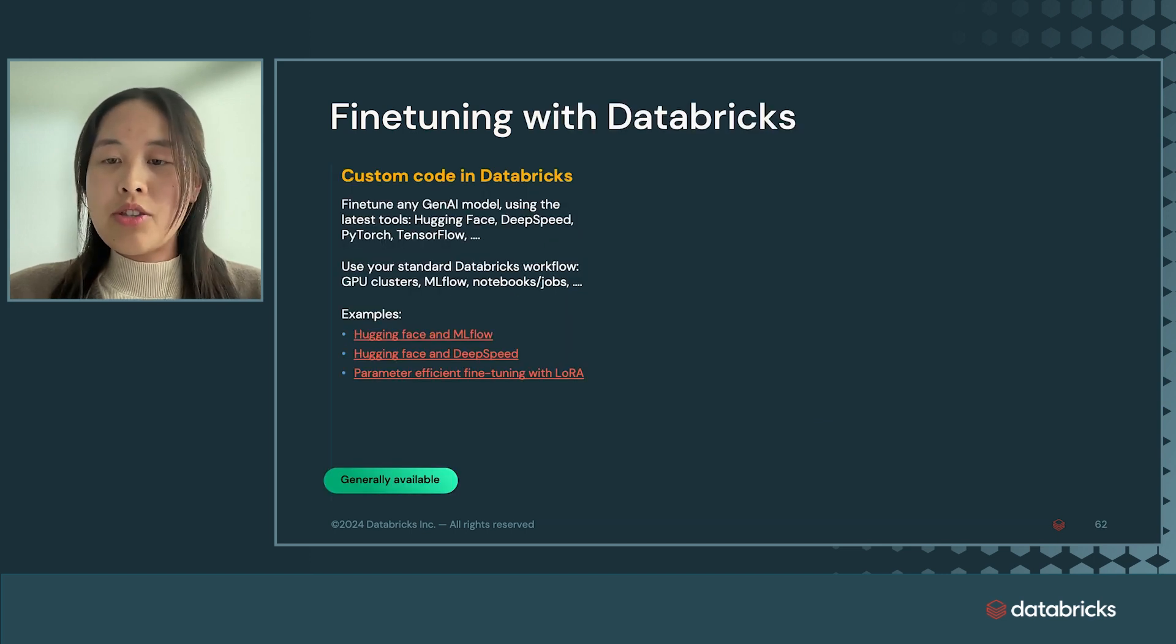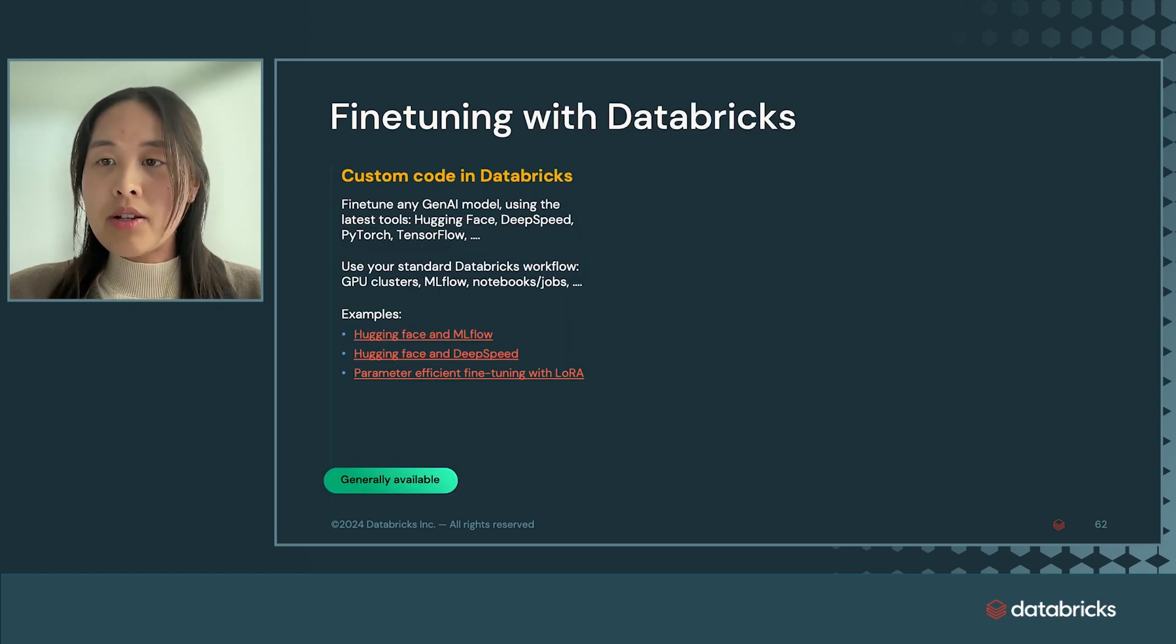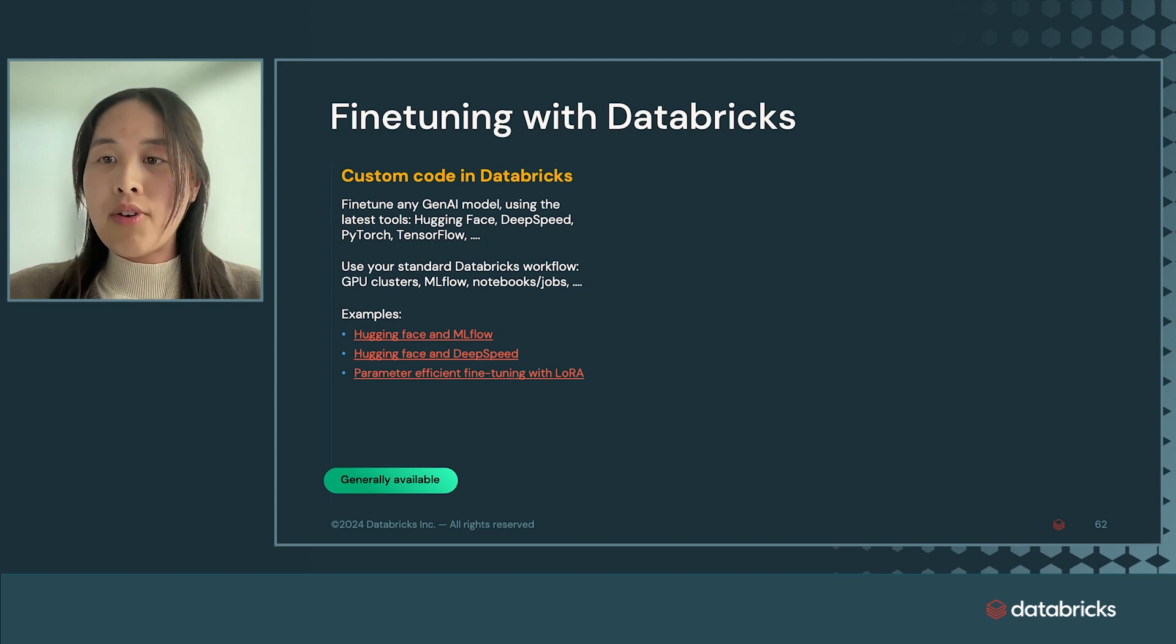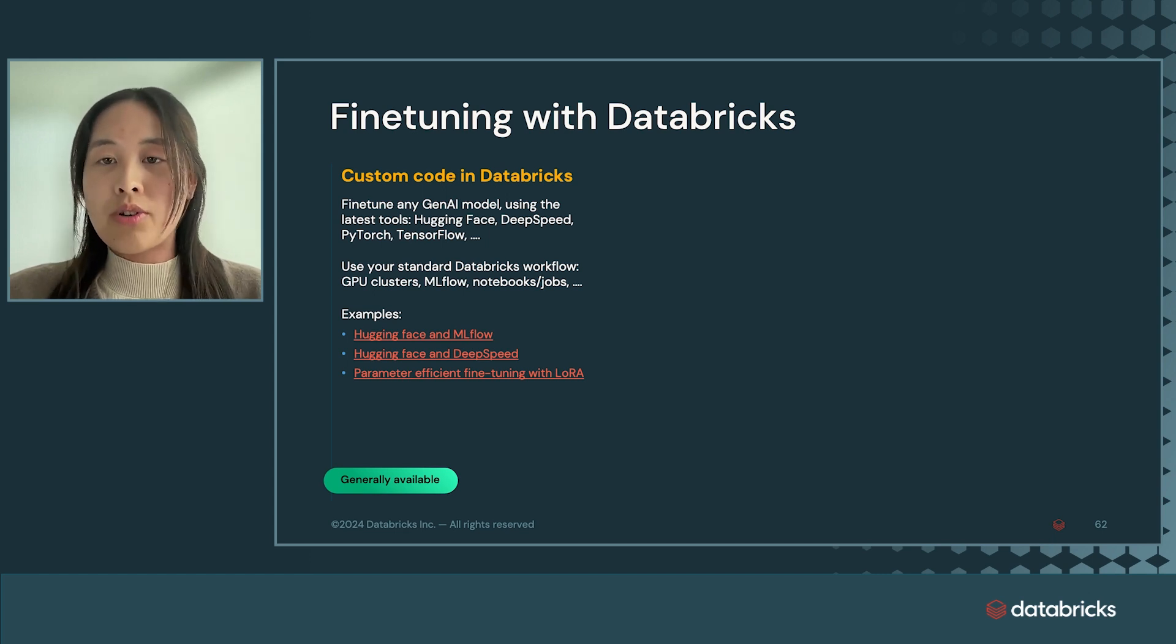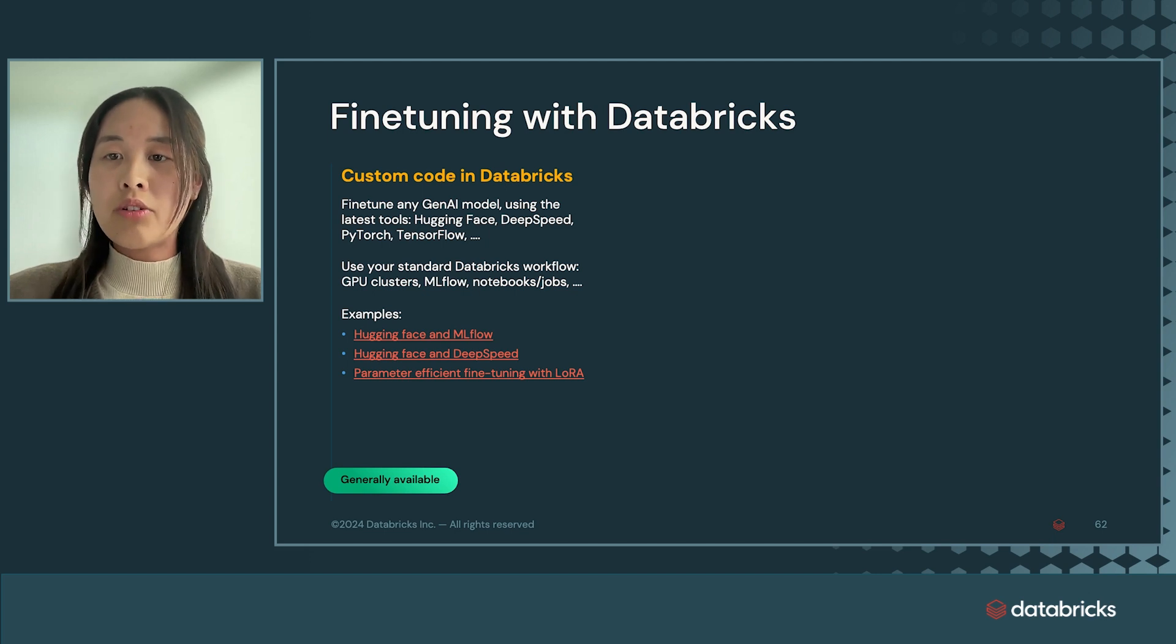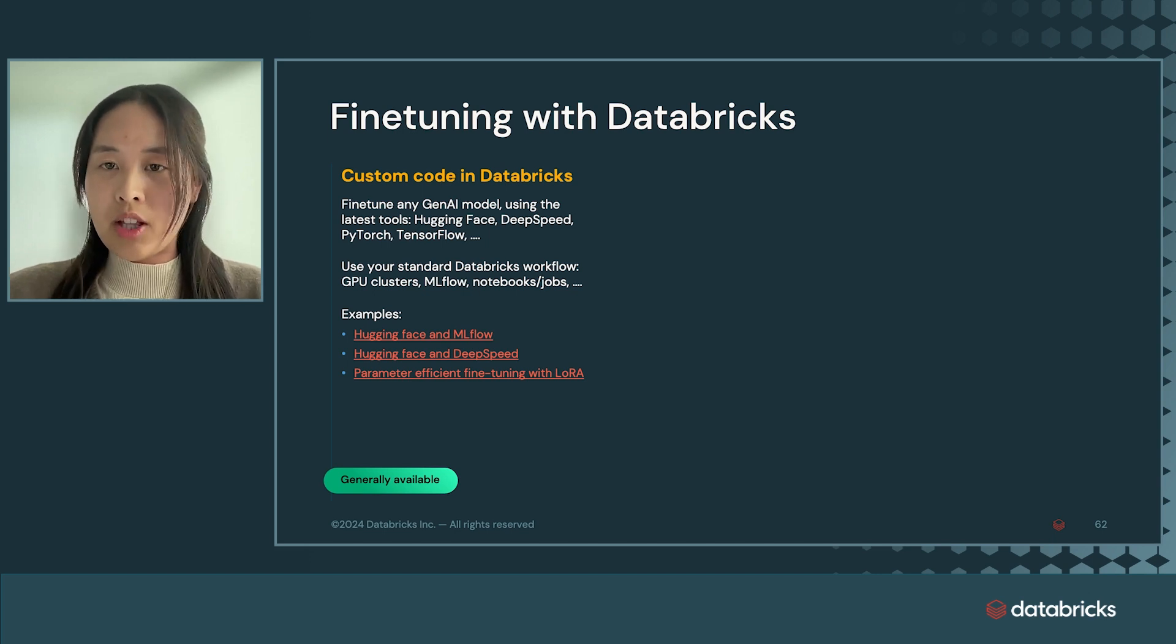There are a few options to fine-tune on Databricks. If you want full flexibility to use the latest tools such as Hugging Face, DeepSpeed, PyTorch, or TensorFlow, you can leverage existing guides and build your stack on our machine learning runtime, which is already generally available.